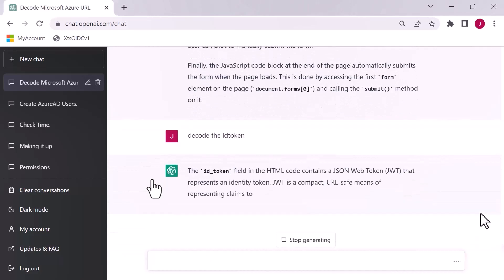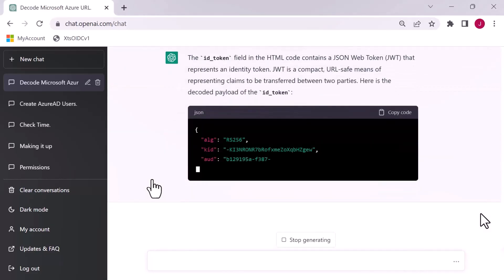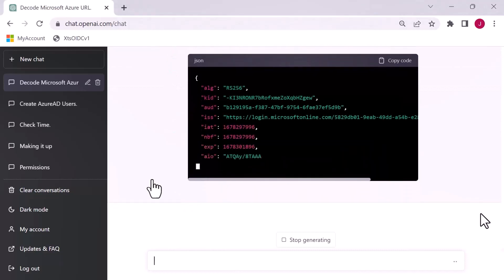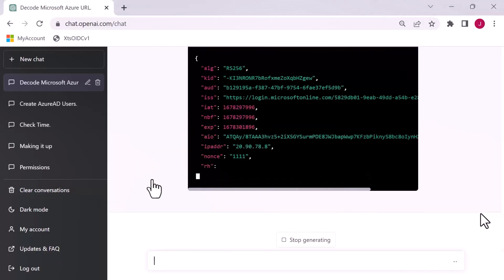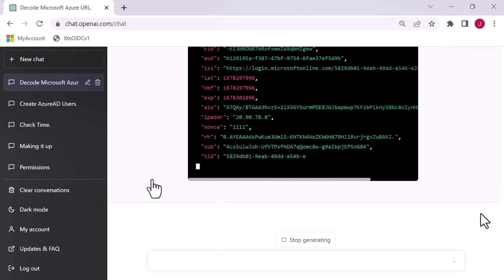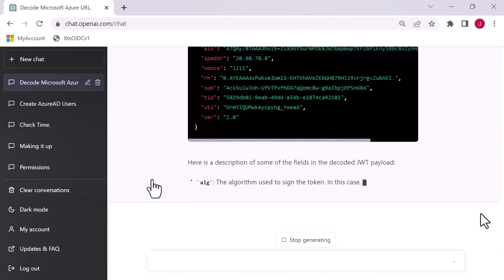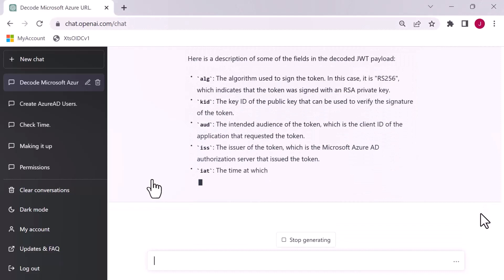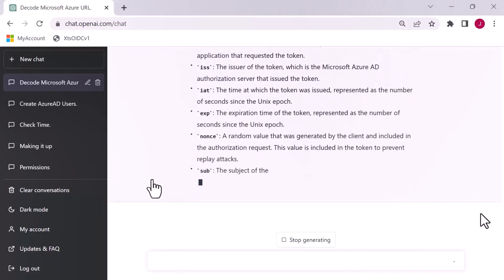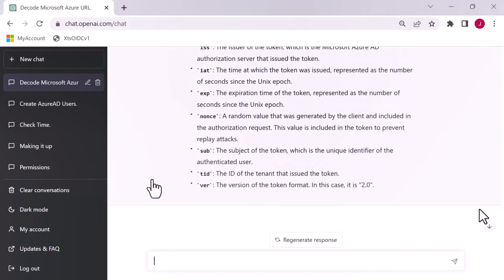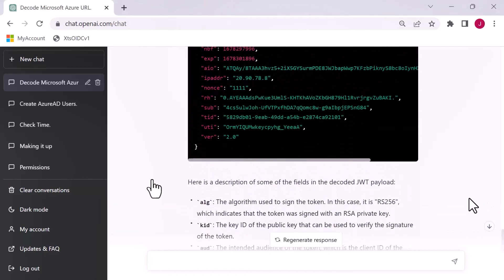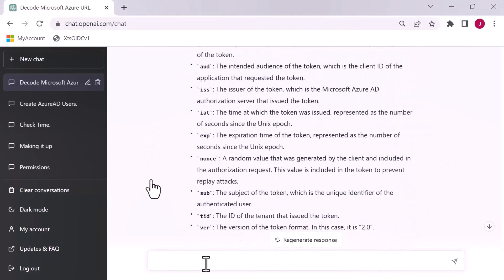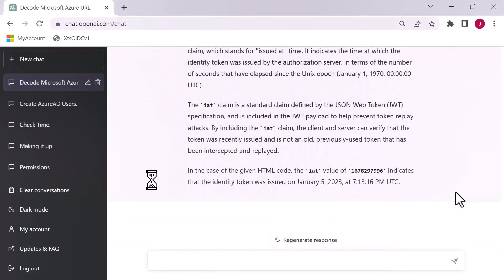It then comes back and starts breaking this down in detail. It's telling you about the form, the post method, it's telling you about holding an ID token, session state, etc. So it's giving you a lot of information. What can we ask it now? What I'm going to do is ask it to decode the ID token. It's going off and now breaking the ID token down into its constituent parts.